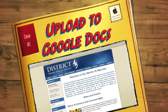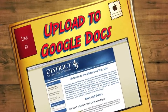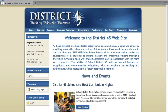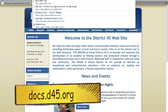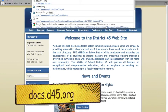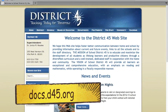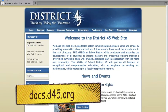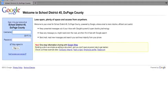In this video, we're going to learn to upload a document to our Google Docs account. You come to your address bar on your web browser and put in docs.d45.org, and that brings you to this login screen.